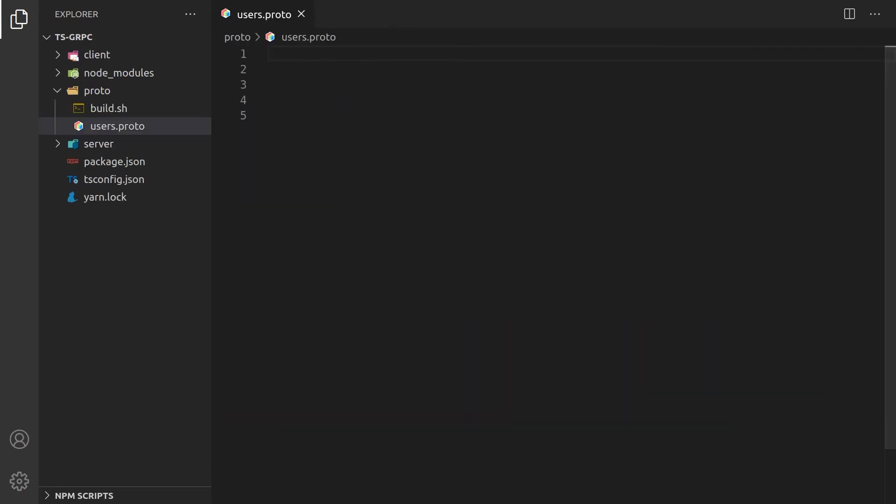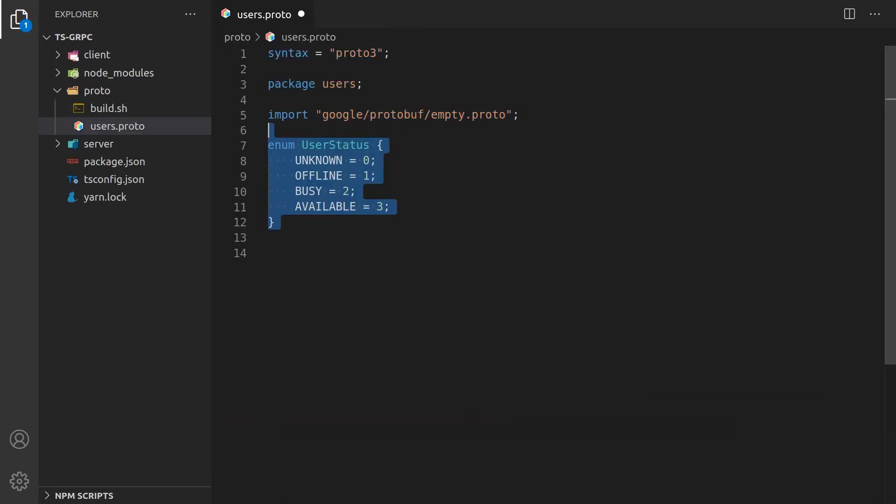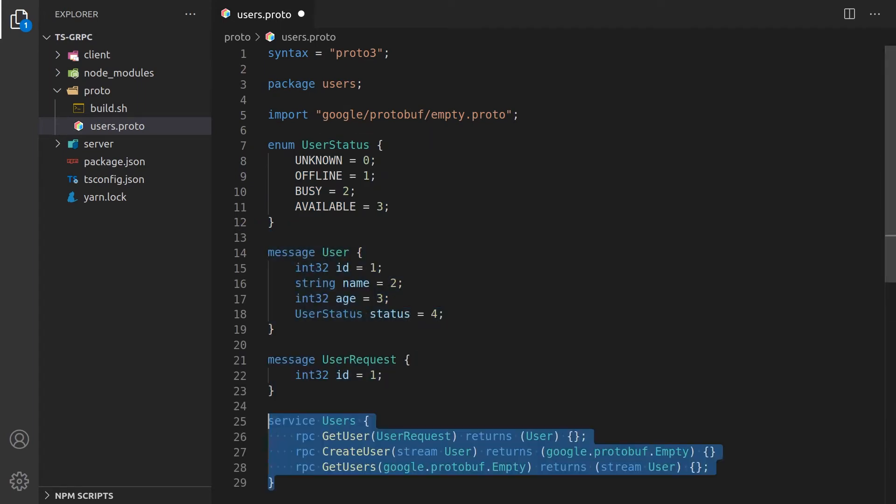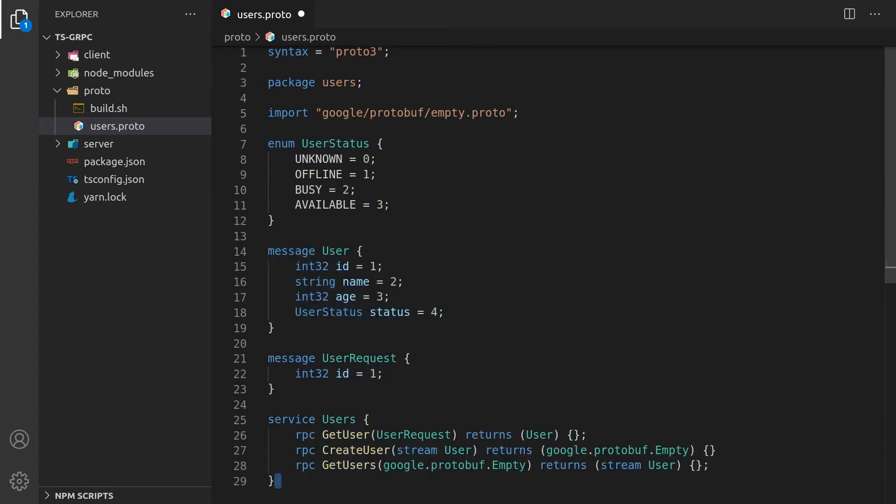Now we can create our protocol buffers. In our example, we'll be creating a package about users. There will be a total of three endpoints: one for getting users, creating users, and streaming all available users.